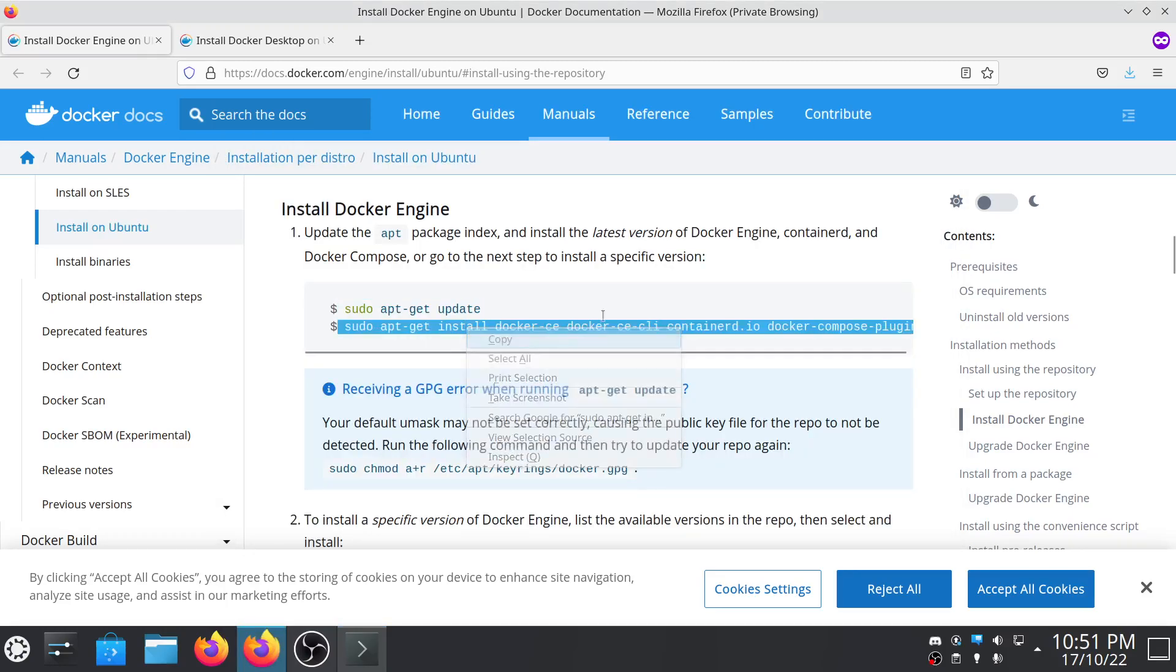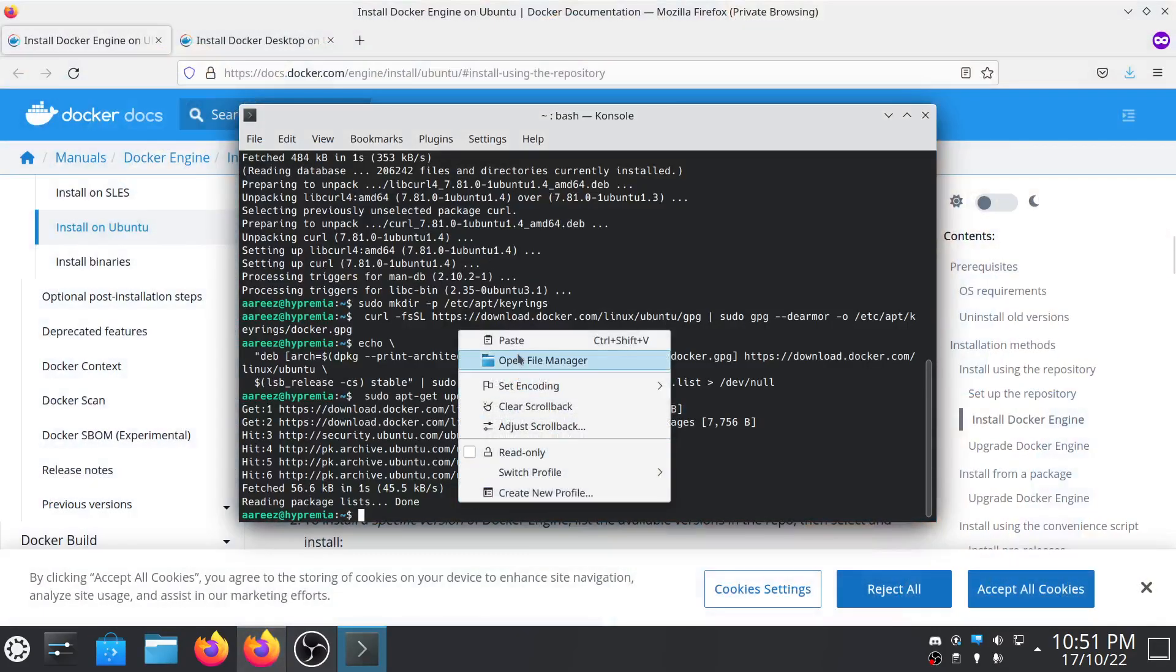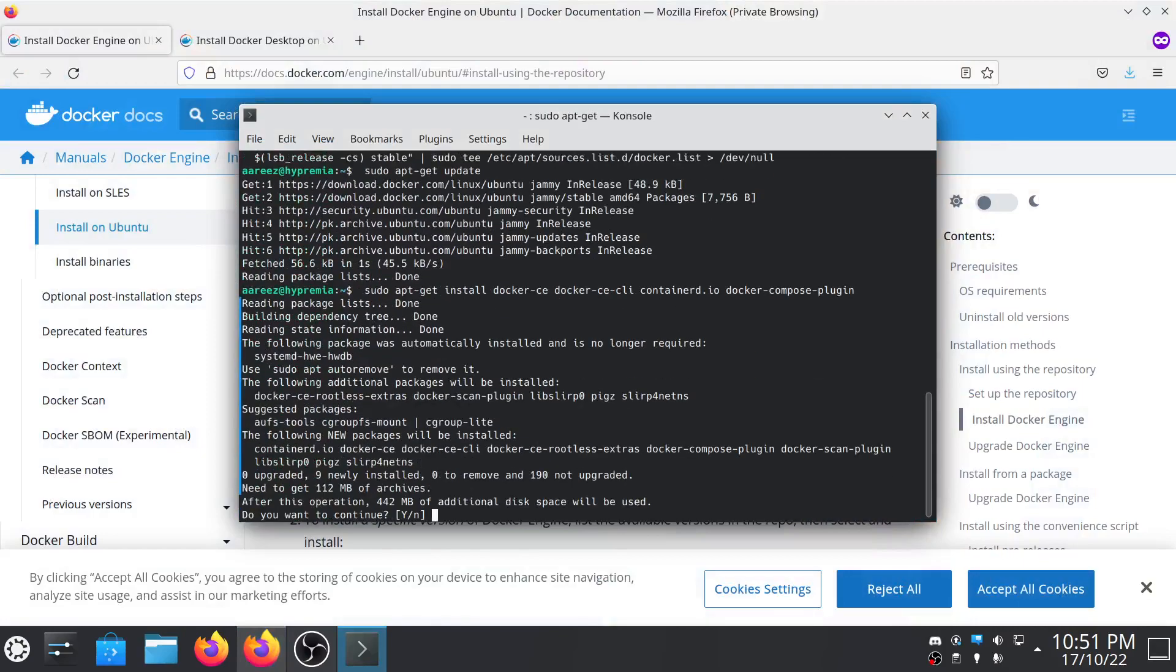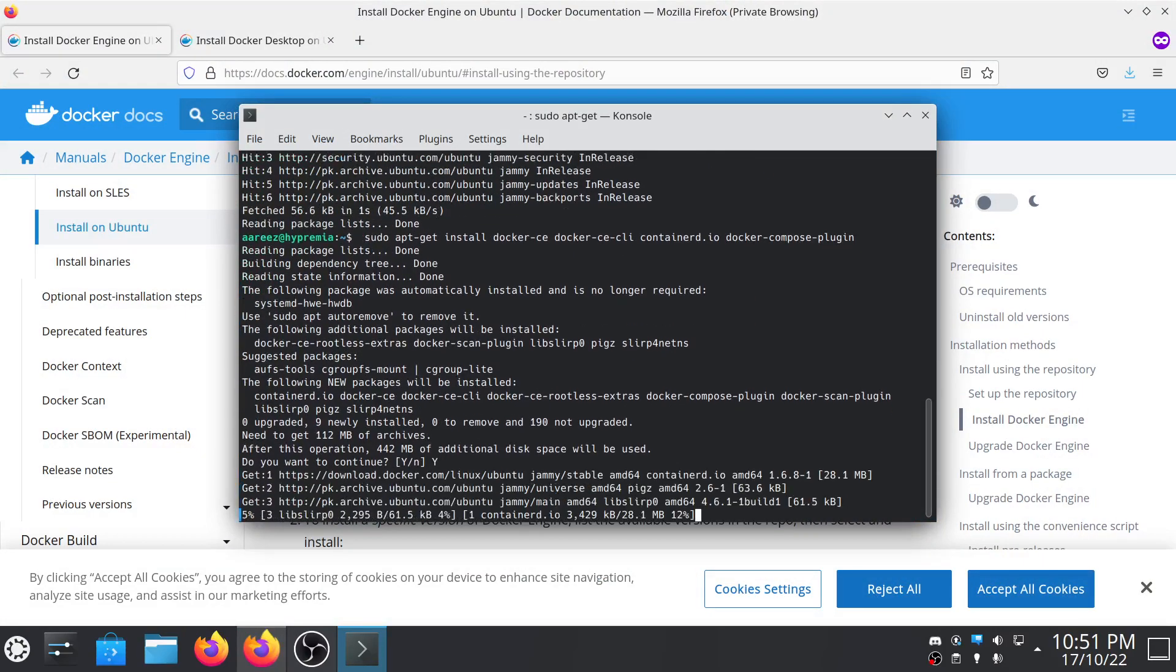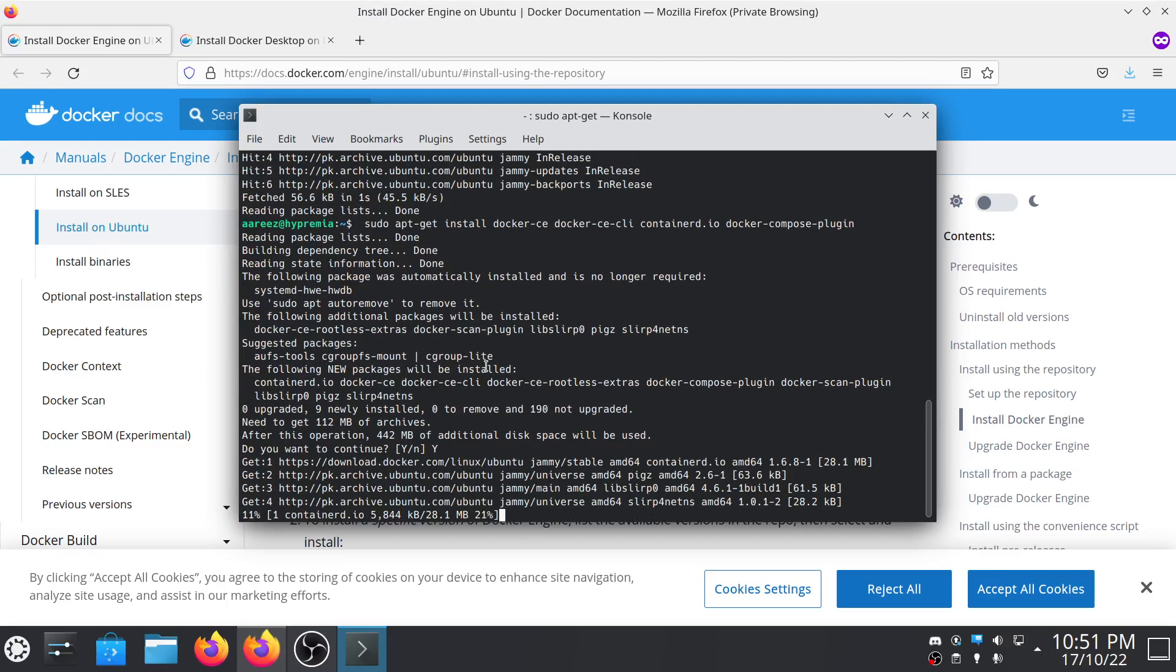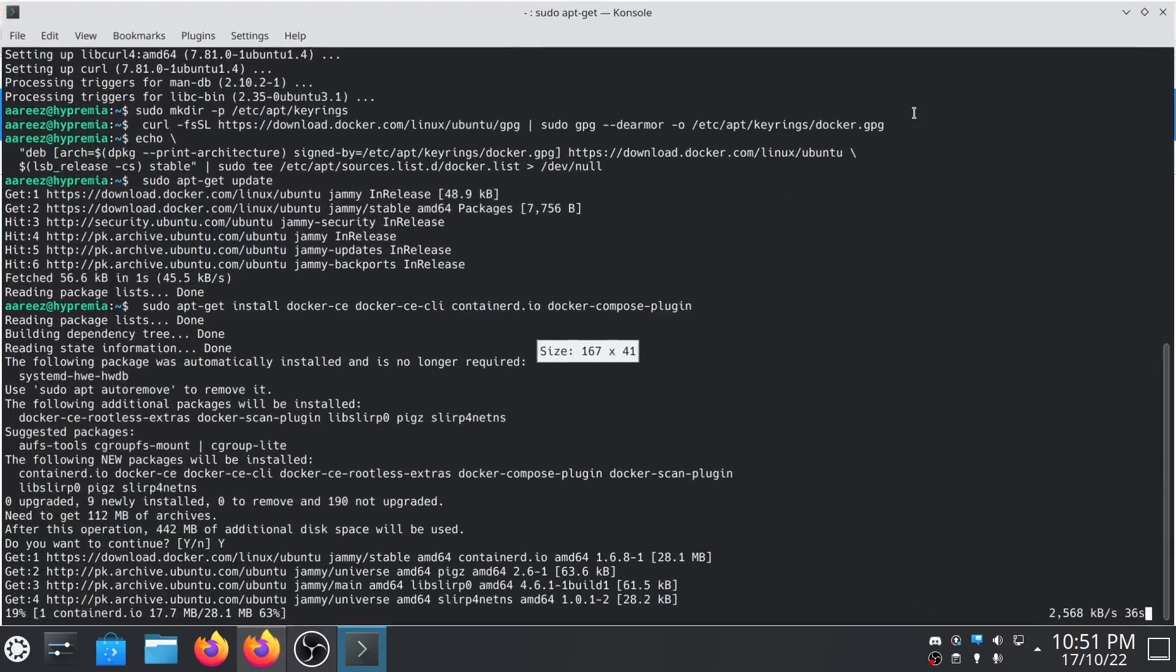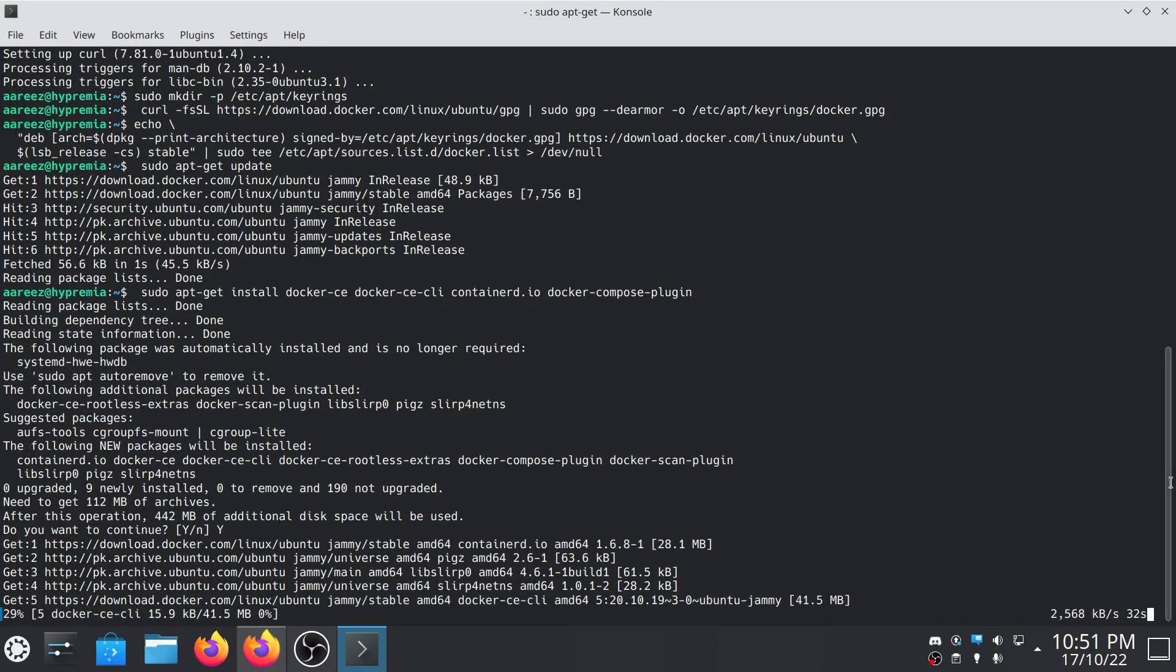And here's the main command to install Docker. What we did before was add the repository. Hit y and enter. As you can see the Docker is installing. It will take around a few minutes or so.